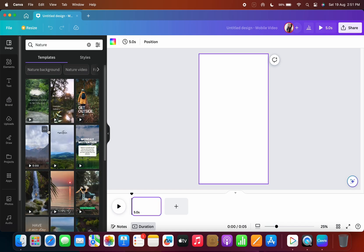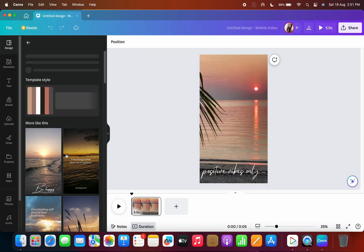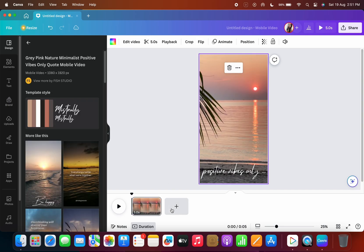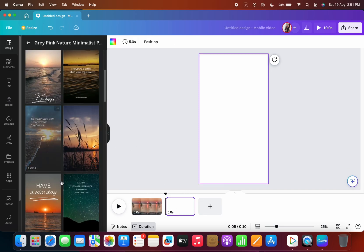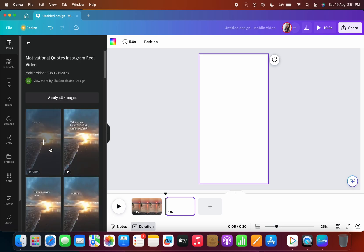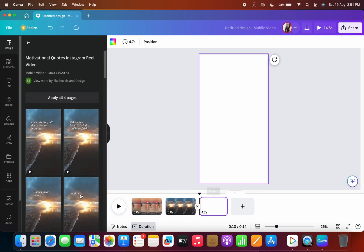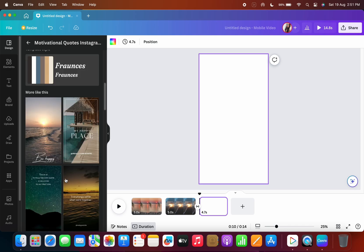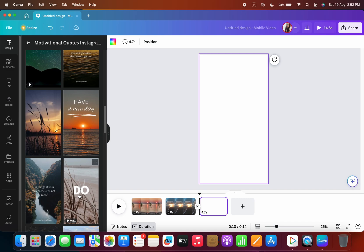Or an Instagram reel. Since we chose this, the second step would be we'll add your videos. Any video could be through the gallery, the library which Canva has, or you can also upload your own.